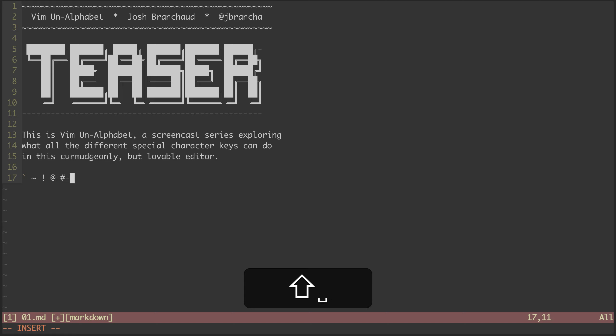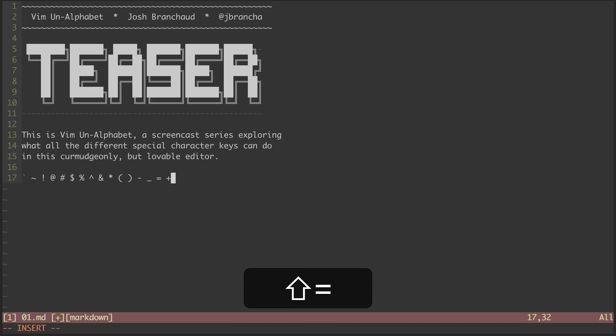Whereas he explored all of the letters of the alphabet, I'll be exploring all the non-alphabet, the special characters, which are all quite action-packed with fun capabilities that will level up our Vim game.